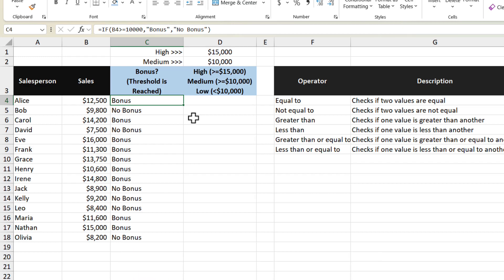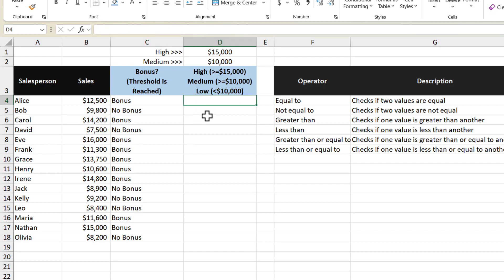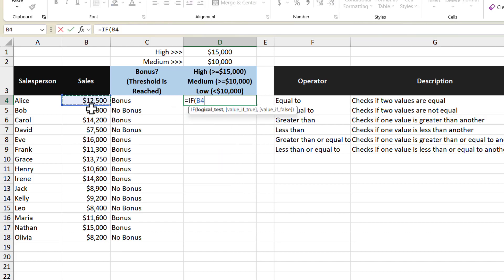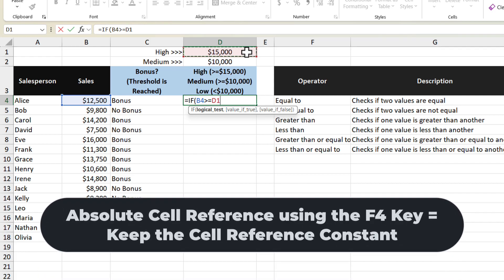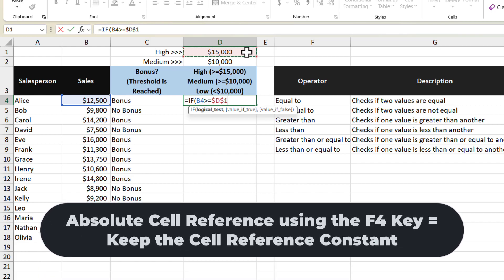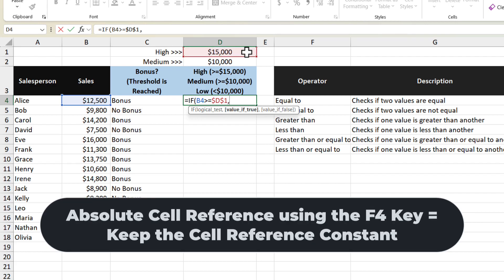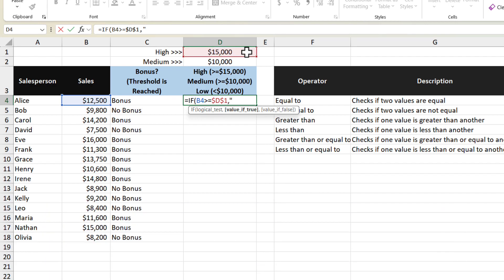Now that we know which salespeople got bonuses, we can move on to using the IF function to group data into categories. Over here I have categories for high, medium, and low sales with their corresponding thresholds. So in this cell I'm going to type in the IF function, and the logical test is going to be if the value in this cell is greater than or equal to 15,000 — and I'll make it an absolute cell reference by pressing F4. The value I want to return if it's true is the word "high".